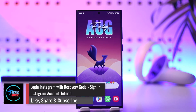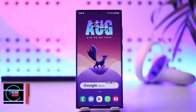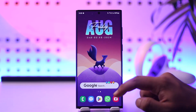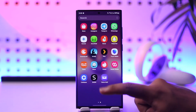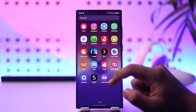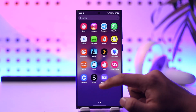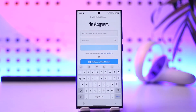In this tutorial, we'll cover how to log into Instagram with a recovery code. First, launch the Instagram application. Instagram will only ask you for a recovery code when you have two-factor authentication turned on, or when they notice a suspicious login and ask you to verify from an account where your account is still logged in.